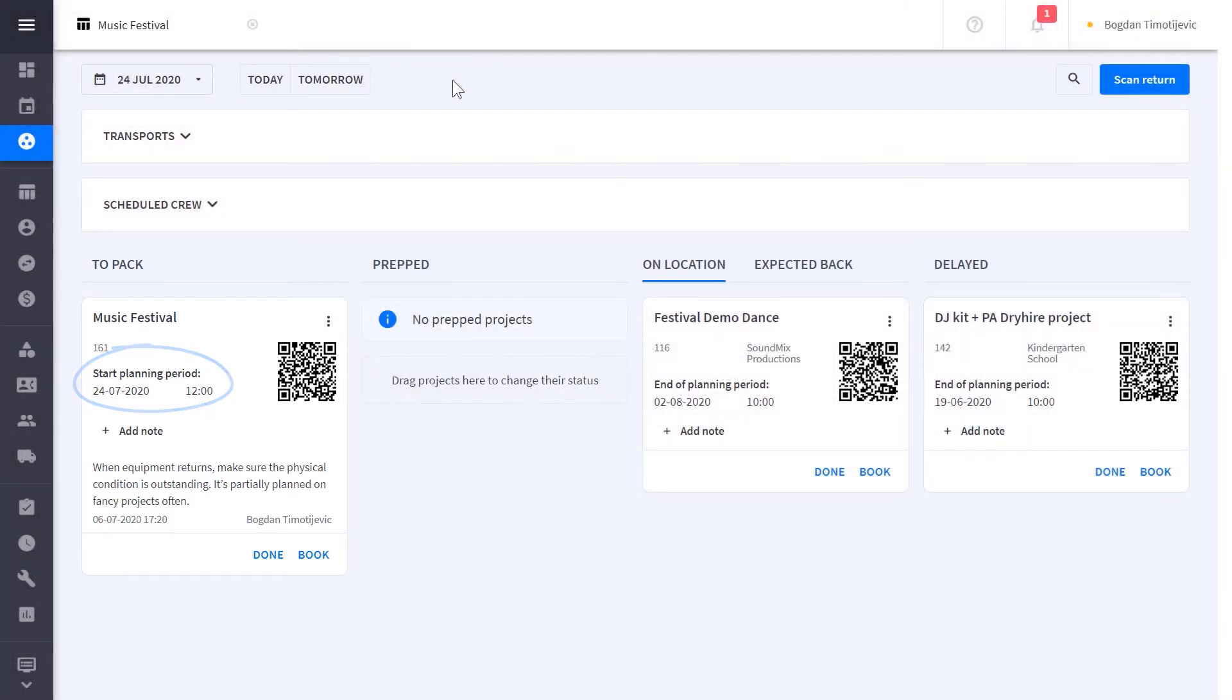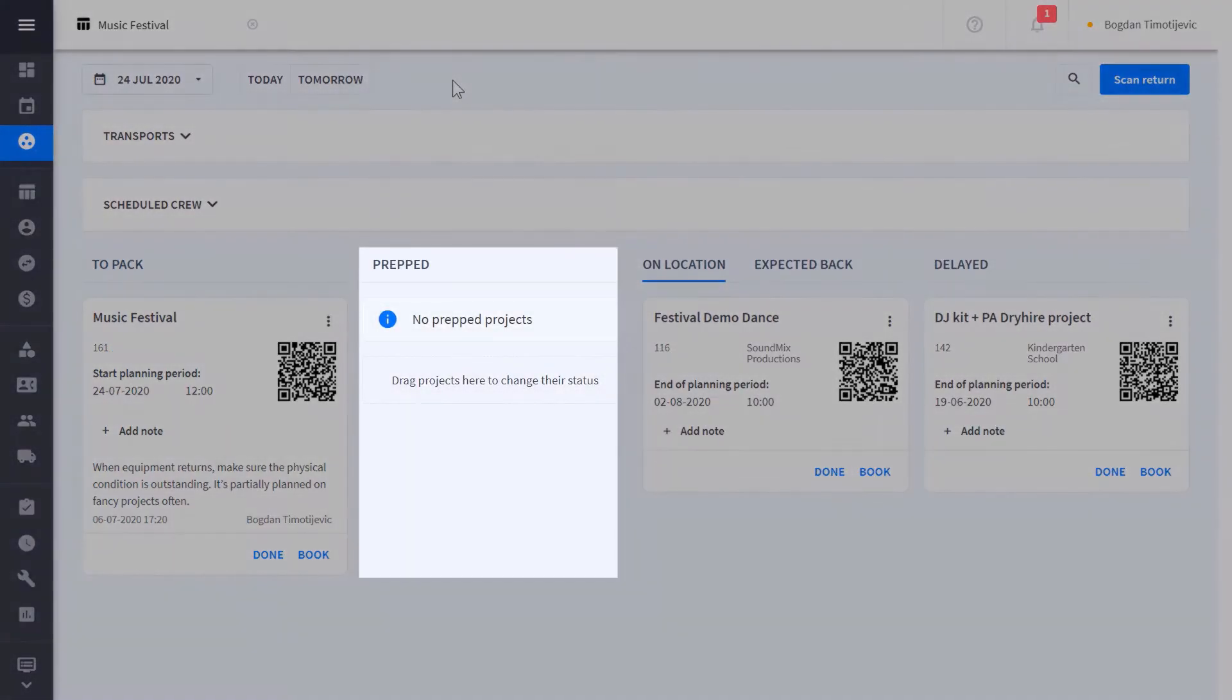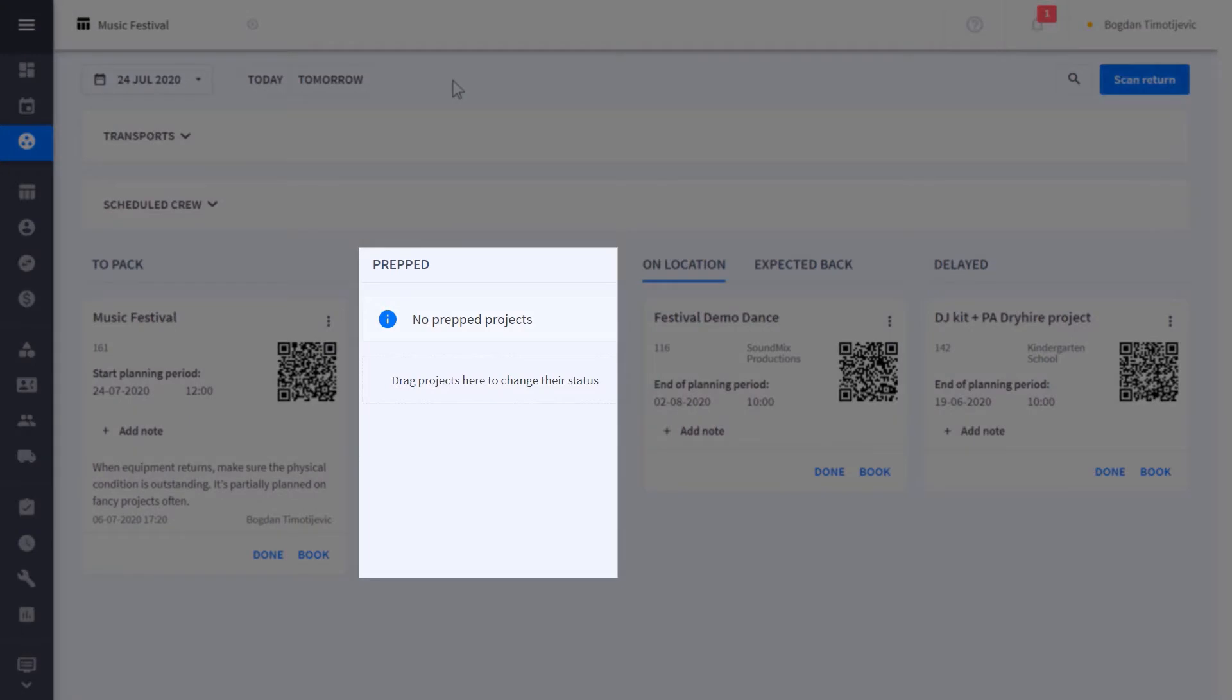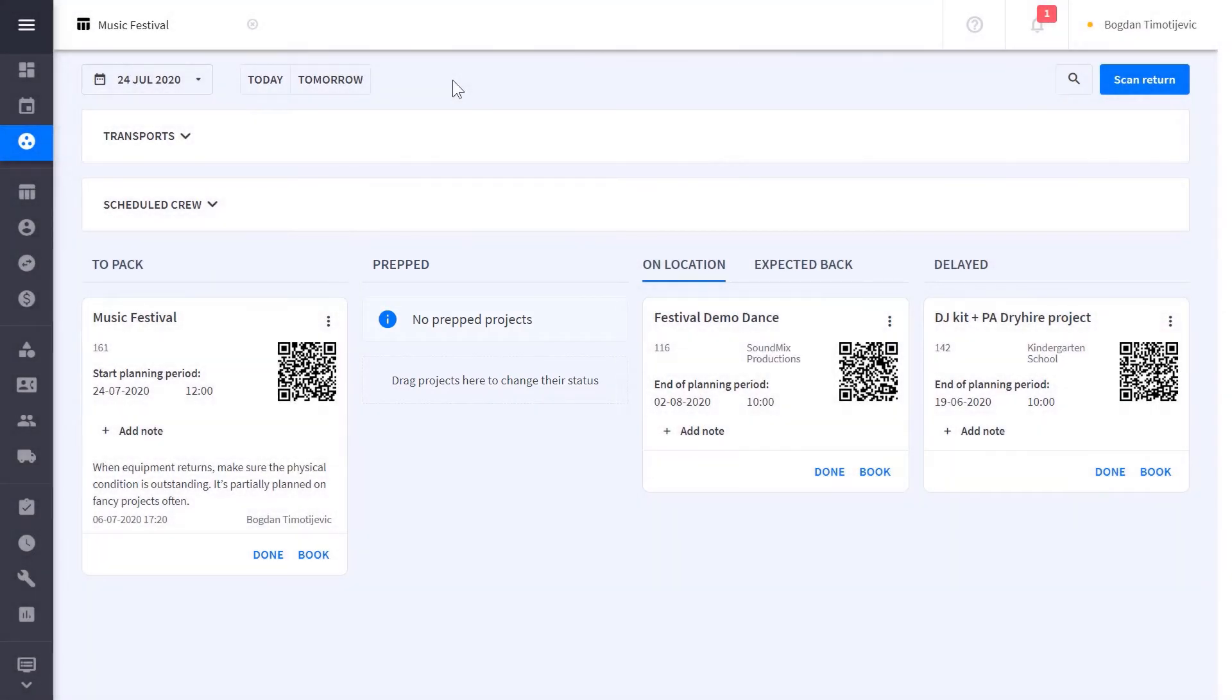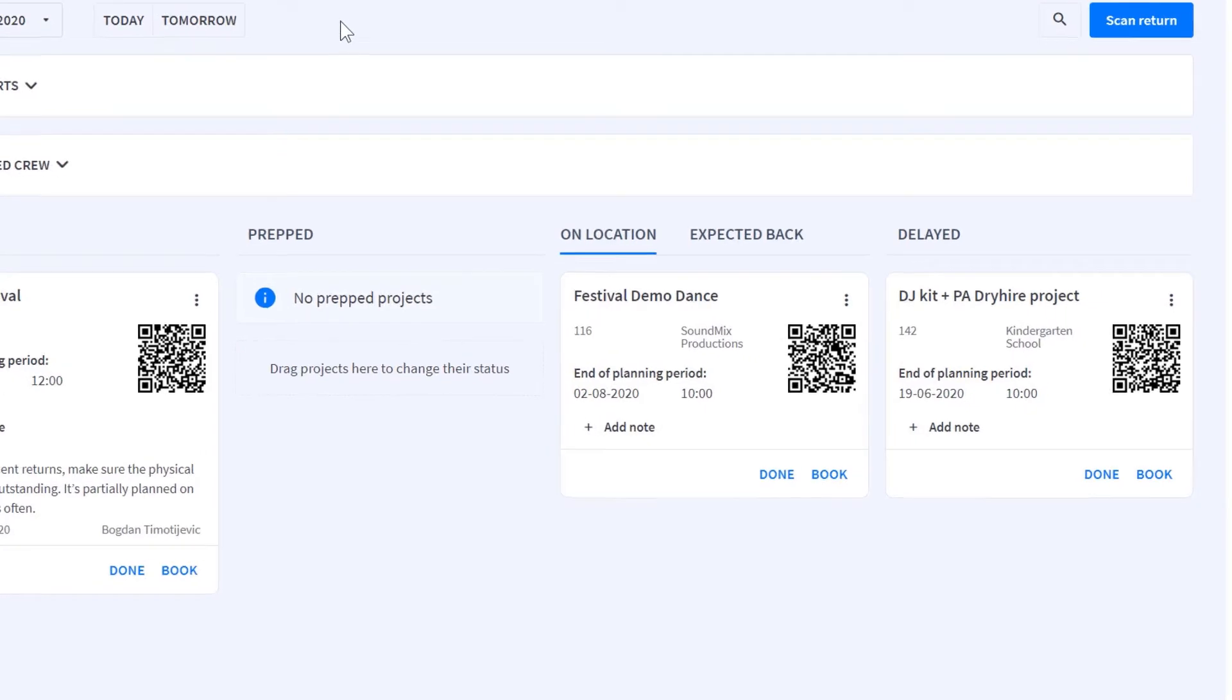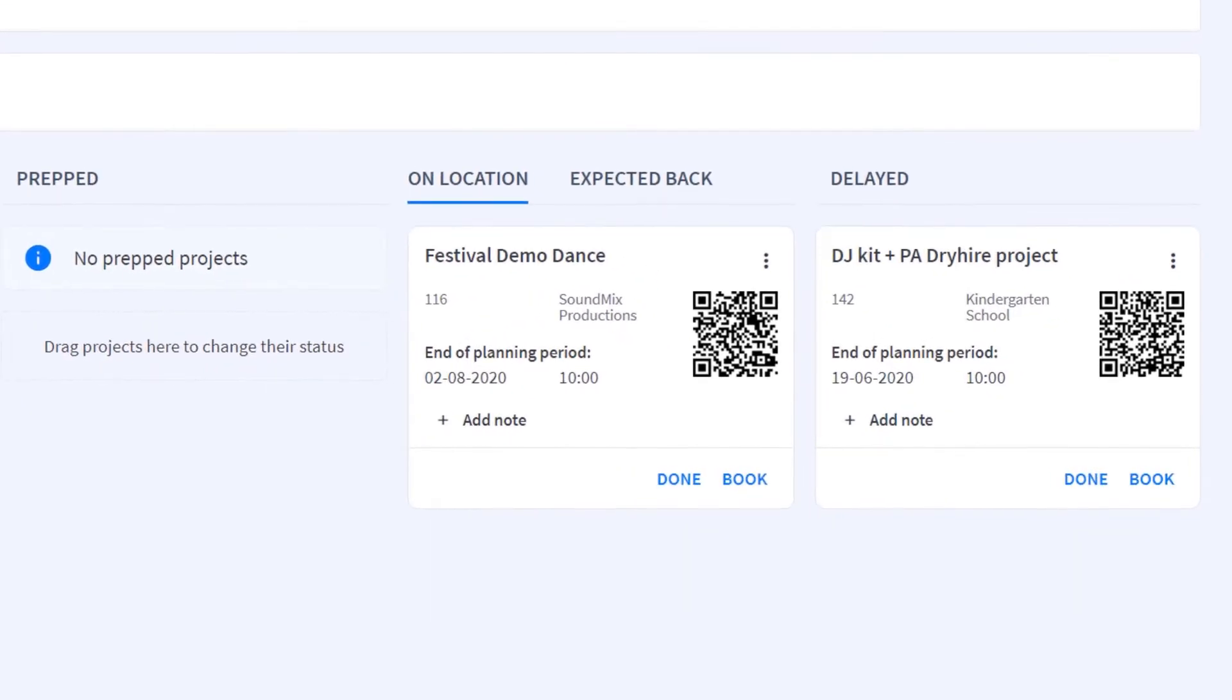If you prefer to prep your equipment to the side in the warehouse first, you can set your equipment to prepped in the warehouse. Otherwise, feel free to book directly from the warehouse to location. From there, you can view projects that are expected back or delayed in order to take action.